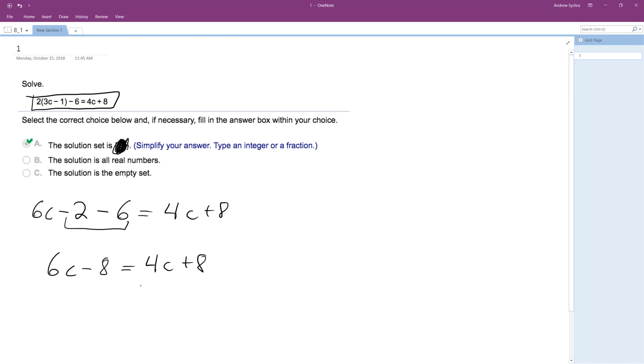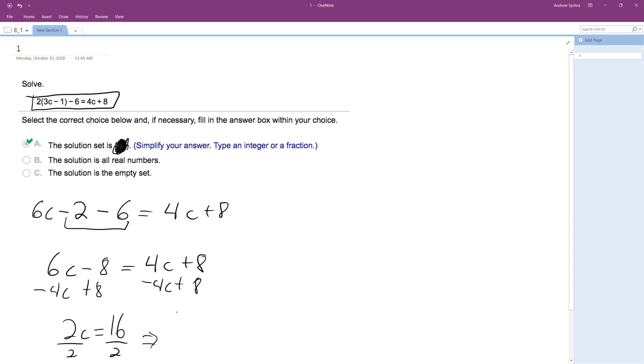So I'm going to get the c's on the left side, and the constants are just non-variable numbers together. So plus 8, plus 8, and then minus 4c, minus 4c. So I get 2c is equal to 16. So divide through by 2. I end up with c is equal to 8.